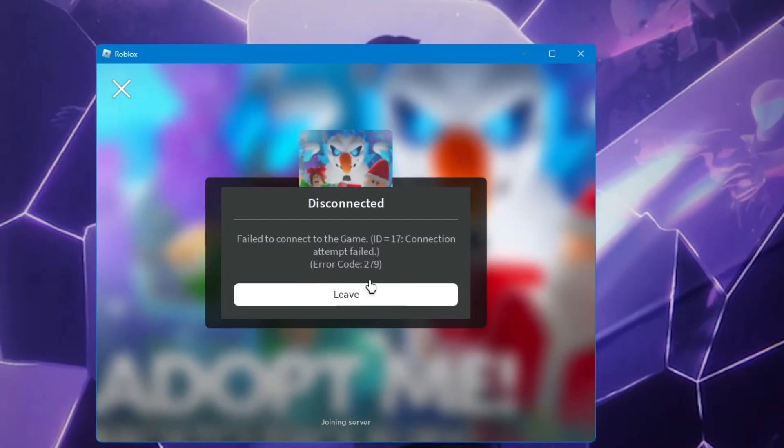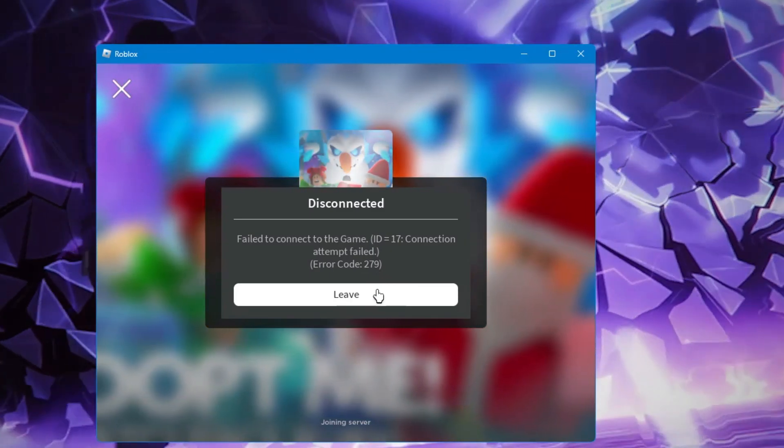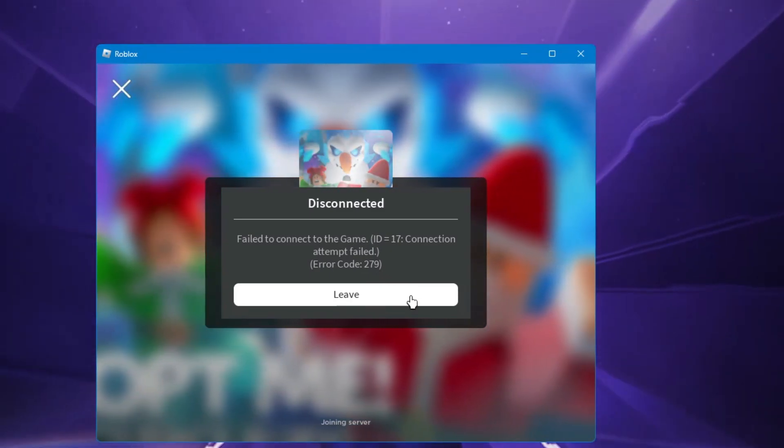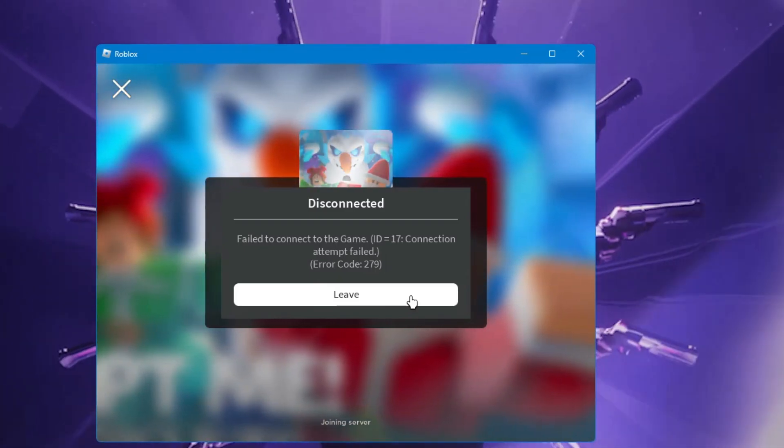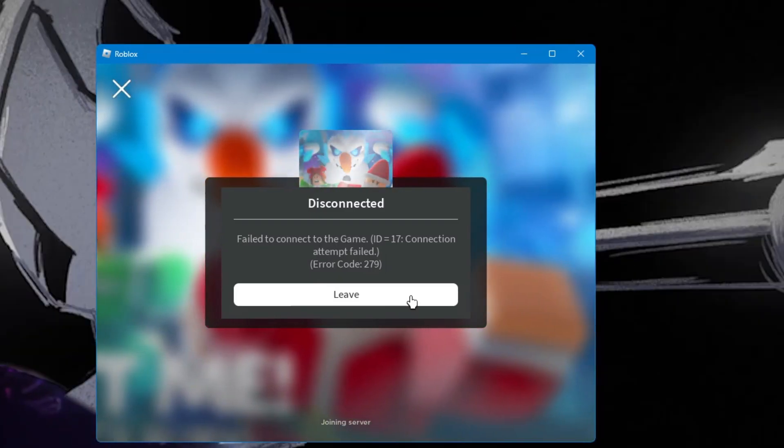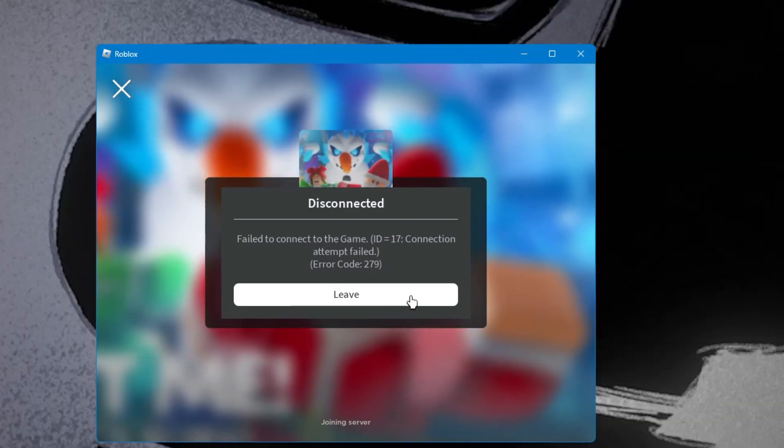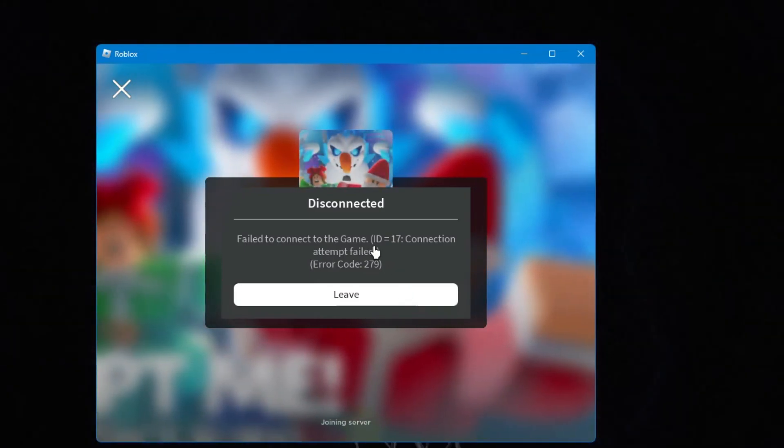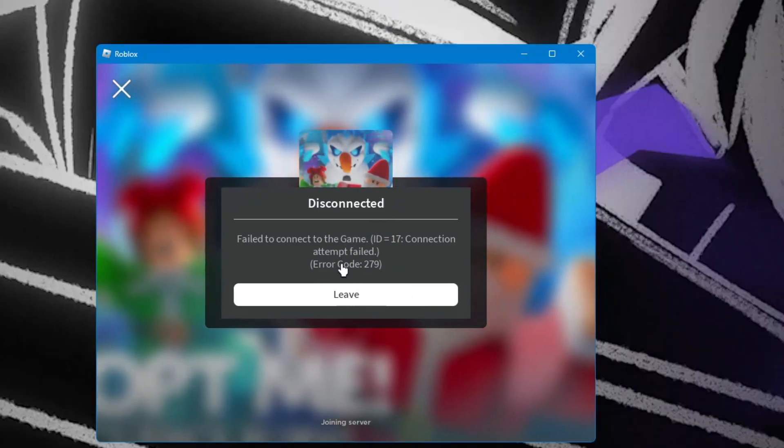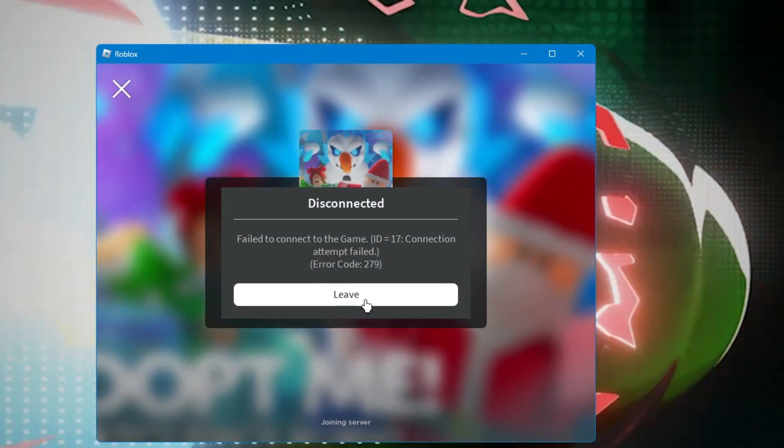Every time you try to open the Roblox player, it gives you the same message. The simple fix is that on Windows 11, the firewall (Windows Defender) is blocking the Roblox game. Right now I will be fixing it in front of you. I will click on leave.